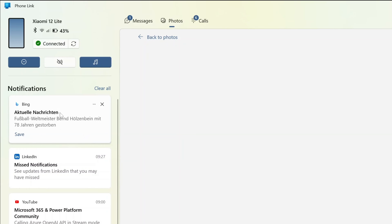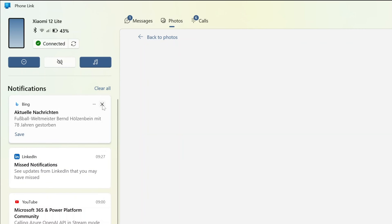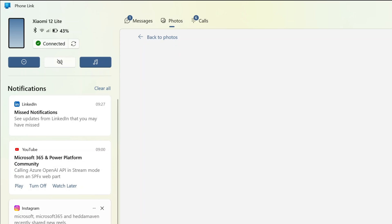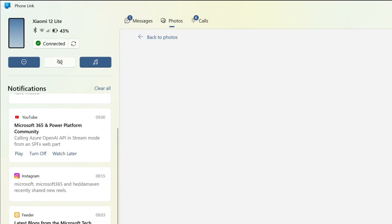But here it's pretty cool. I can see all the notifications. I can save this notification. I have some options here available. I can even close one specific notification. I can open LinkedIn for example just to see what's new there.